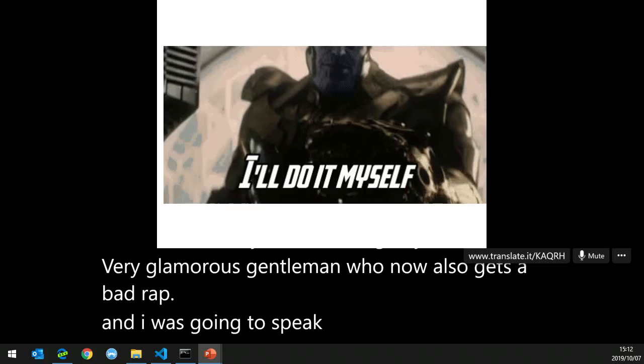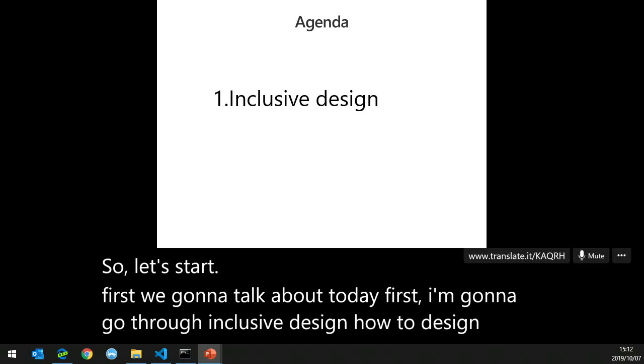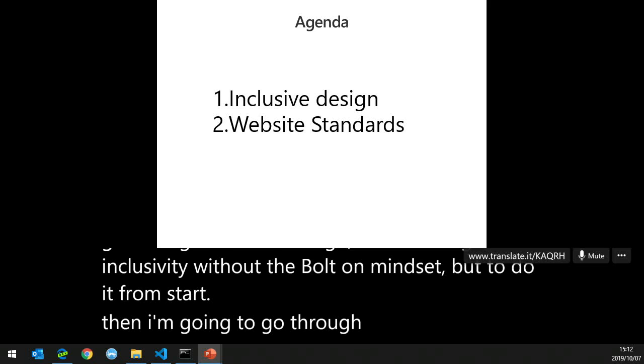I made myself a challenge — like a sad Affleck, I was going to speak at every opportunity on how to program and incorporate accessibility into open source and your workflows. So let's start. Today I'm going to cover: inclusive design — how to design for inclusivity without the bolt-on mindset; website standards — the main gateway to your audience; a demo; DevOps integration; and finally, how to incorporate and remove bias from AI.